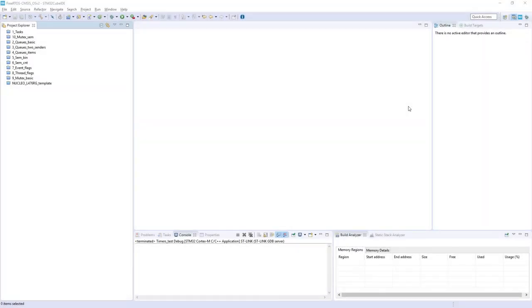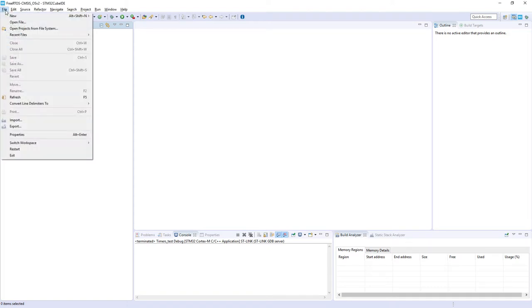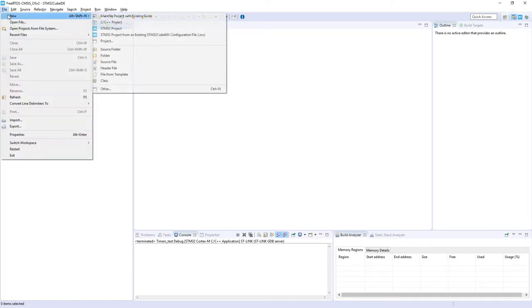Hello, within this part we will focus on software timers and its implementation within FreeRTOS and CMSIS-OS version 2 API. I'm starting from STM32 CubeIDE by starting a new project, so I go to File, New.